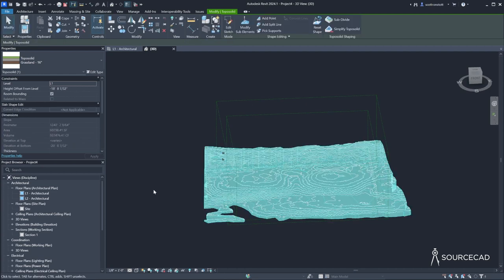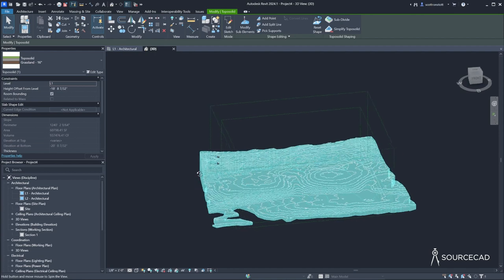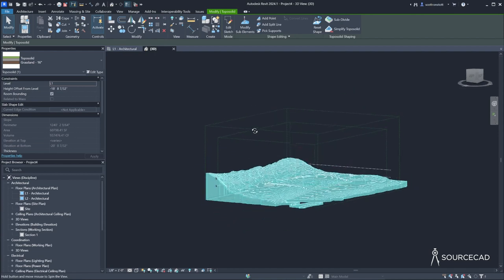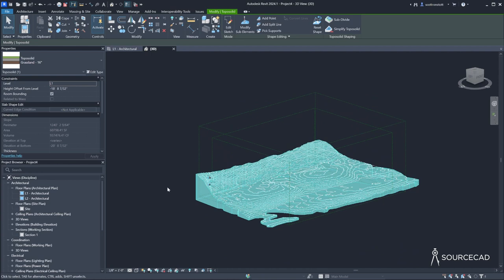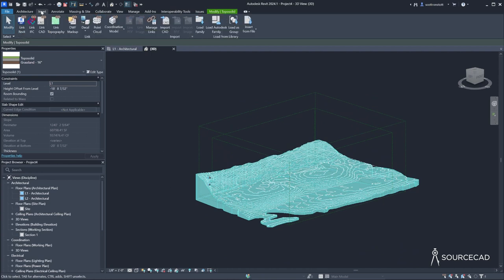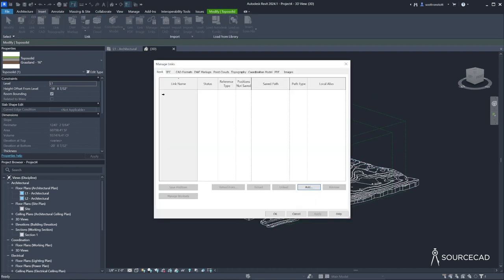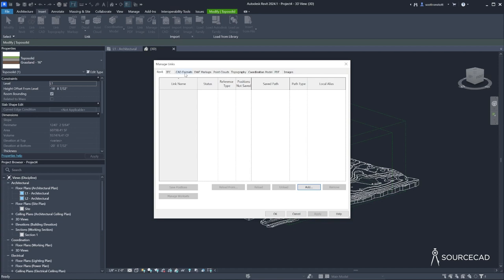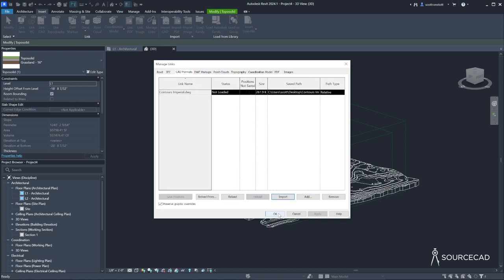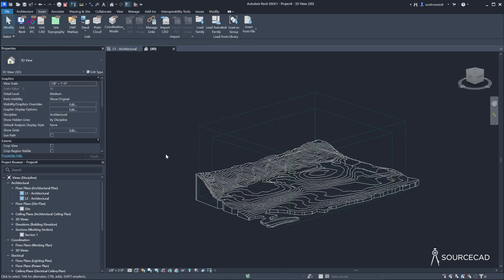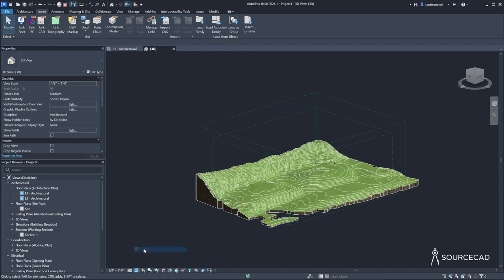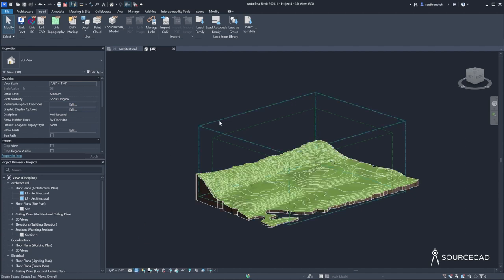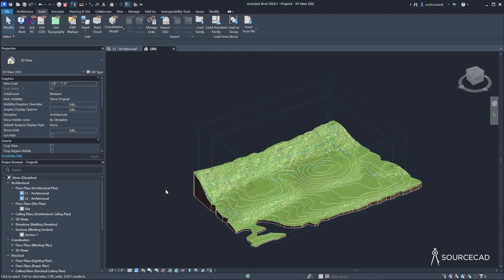And it will convert this into a topo solid. It has some issues that we can correct. And it's coincident right now with the CAD import. So we have two things there. I'll go back to insert, manage links, CAD formats, select the file and unload it. And then I will go ahead and change the visual style to shaded.